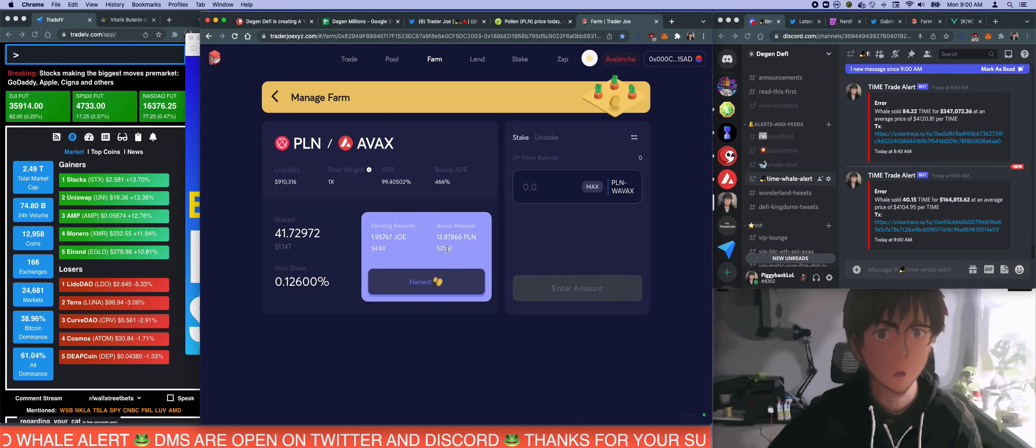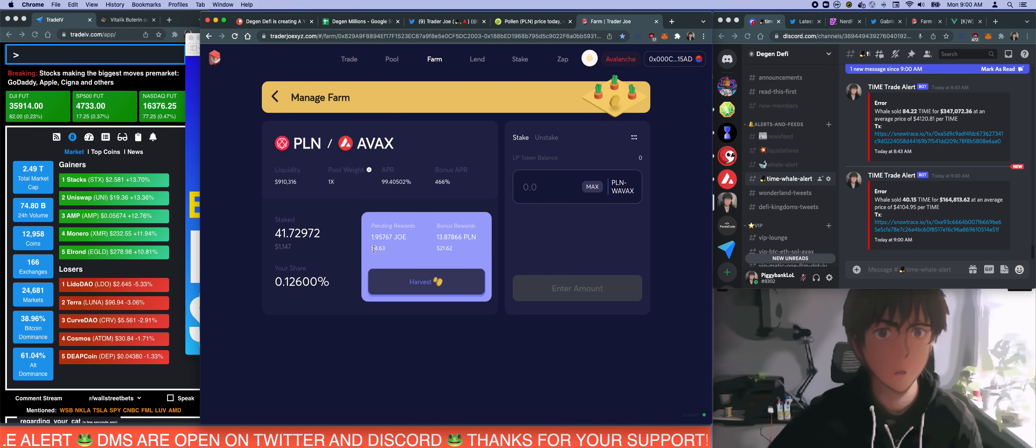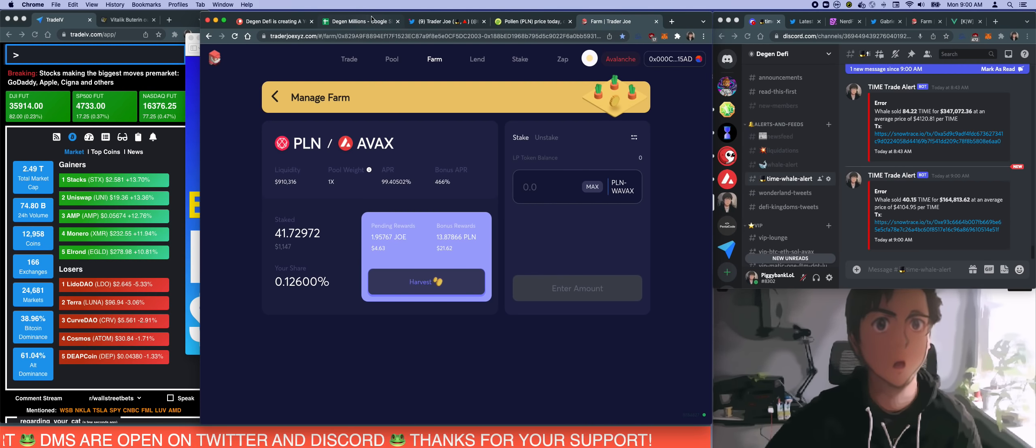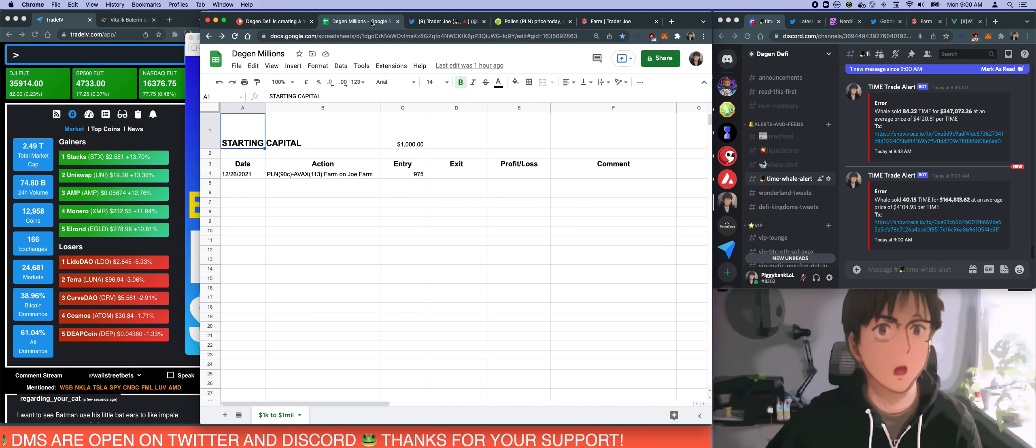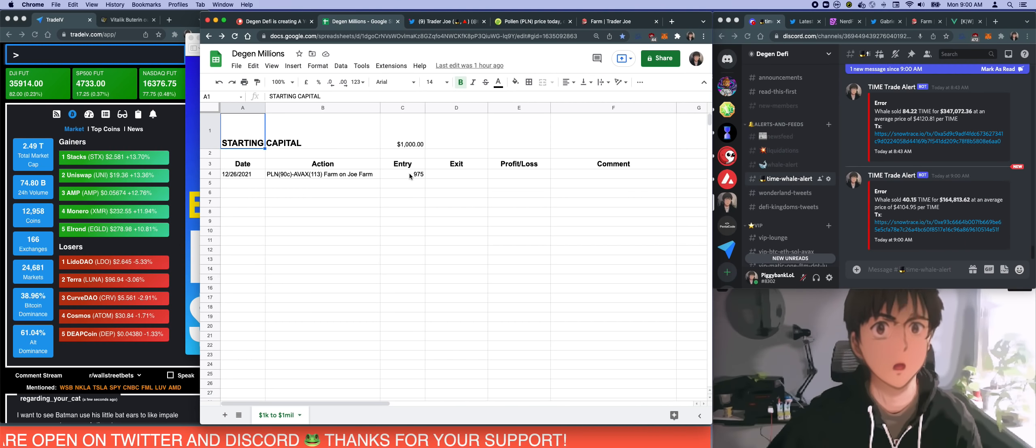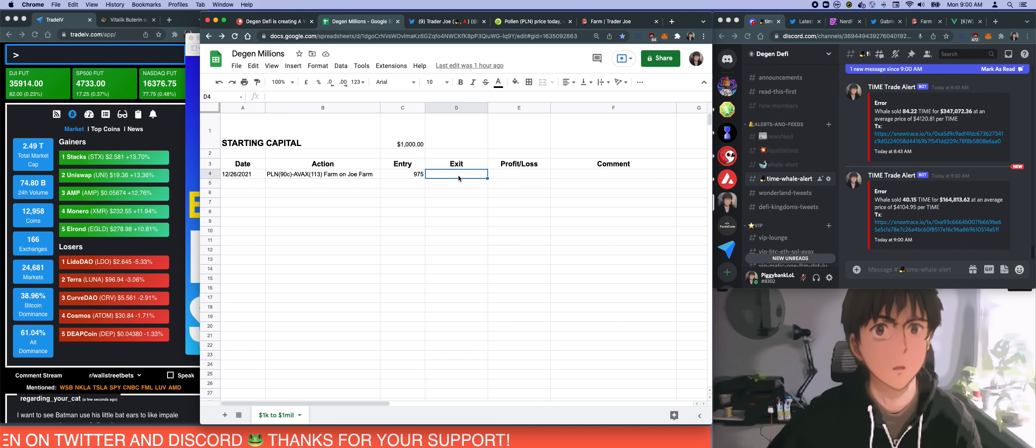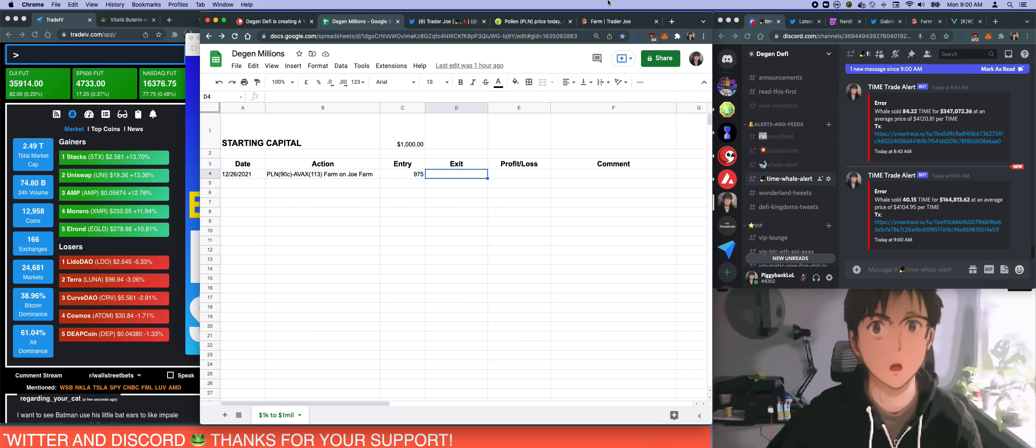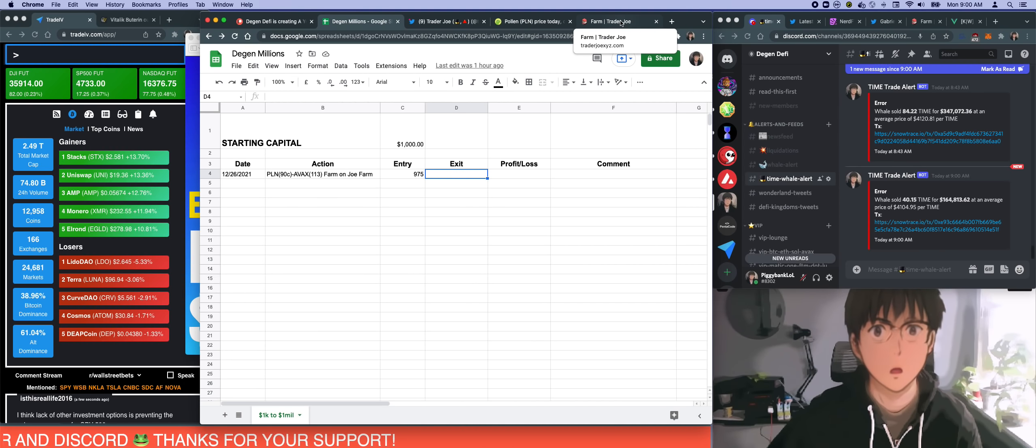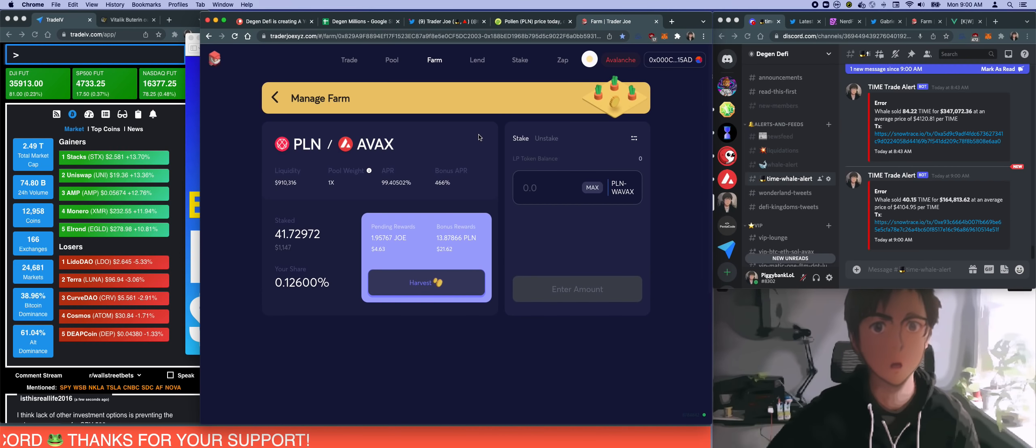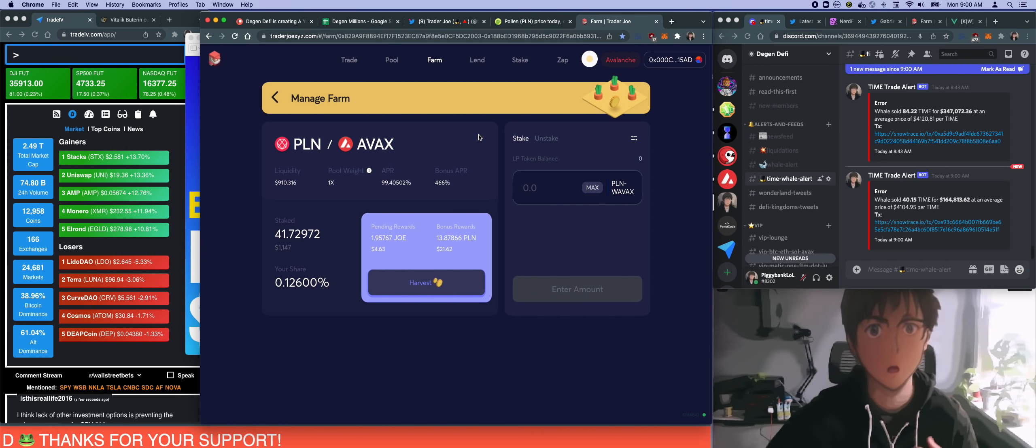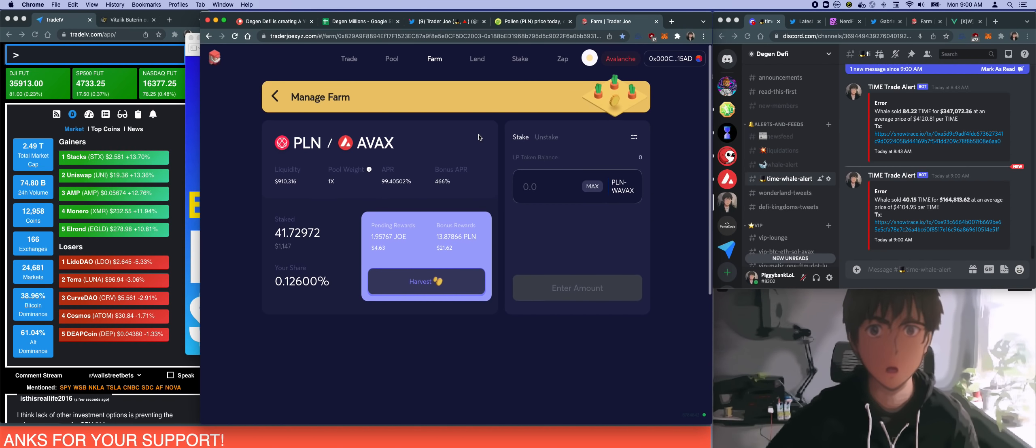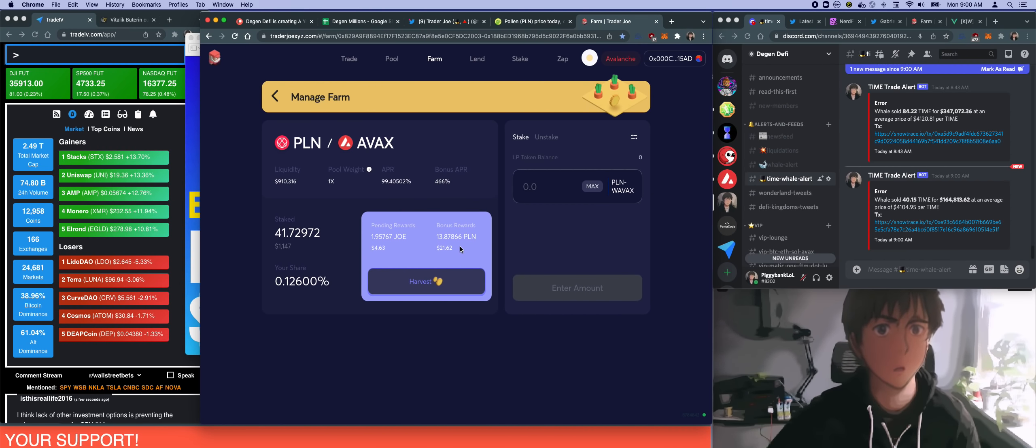My pending reward right now is $21 in PLN token and $4.63 in Joe. All in all, very first episode, it was a great entry and I won like about $200 or so. That's a great start. That's kind of the things that I look out for: when there's a new farm with a lot of bonus APRs. Even though this is dangerous, I still got into the pool to try to get rewards.